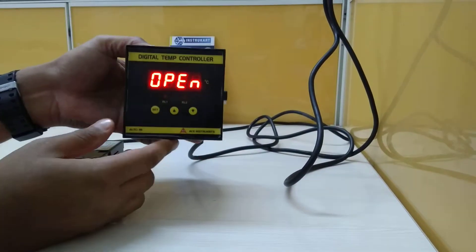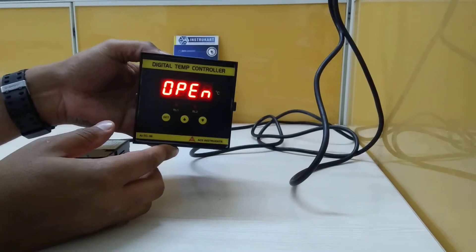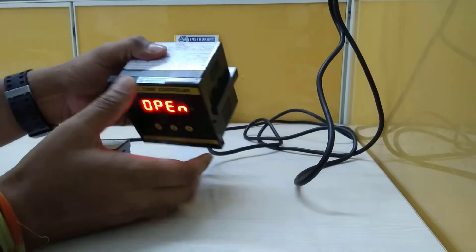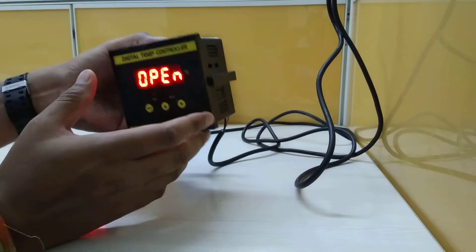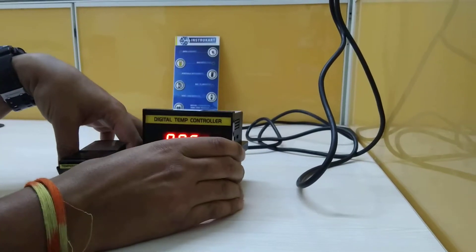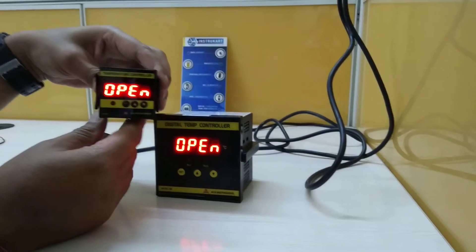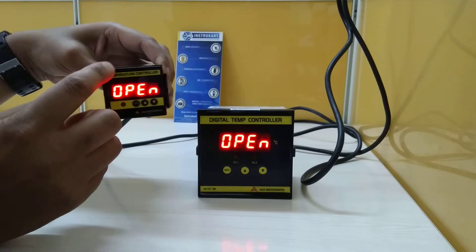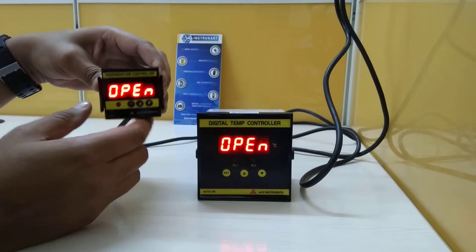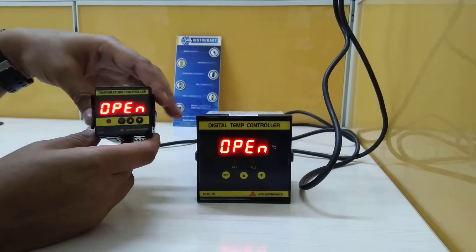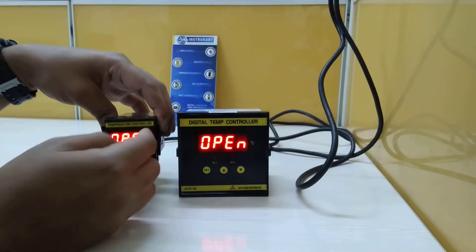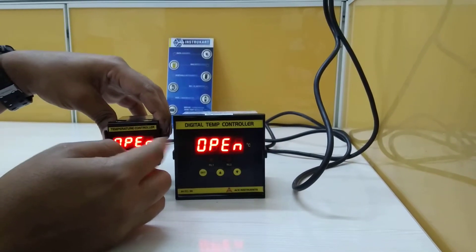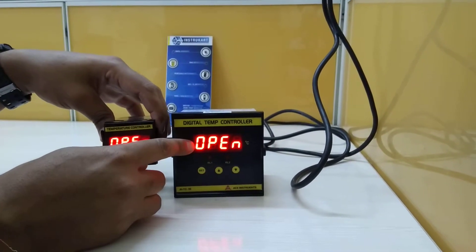The cutout being 92 by 92. We have another model which is 48 by 48. There's also panel mounting, and the display between these two is having a little difference. This is 0.8 inches.